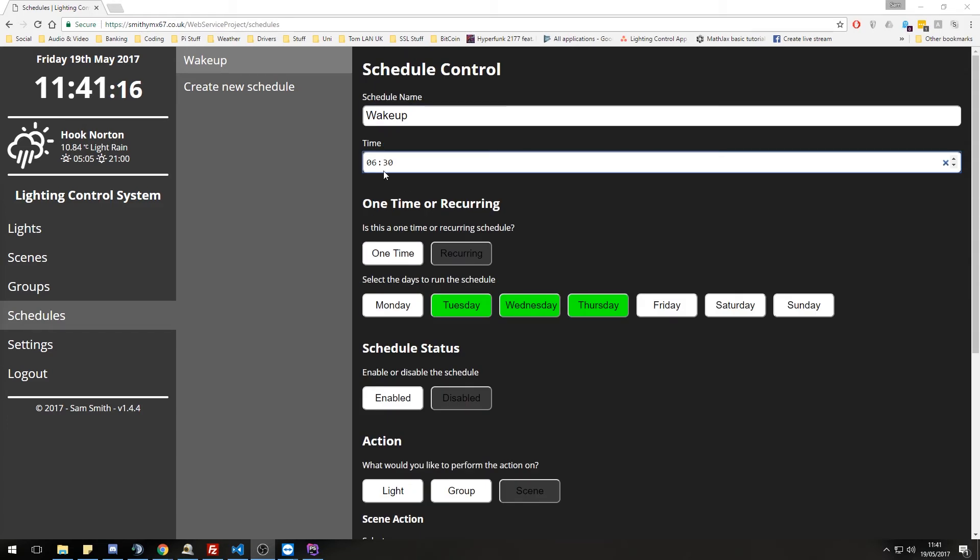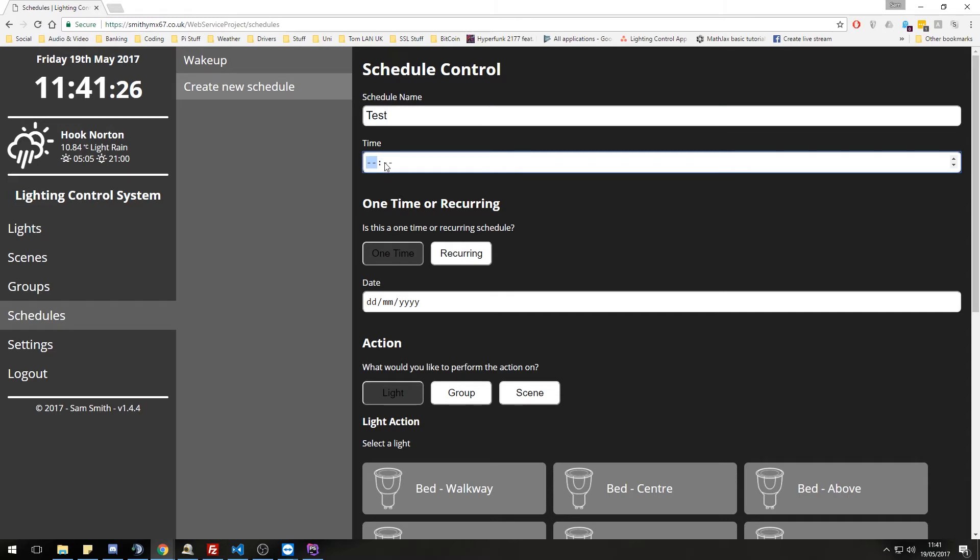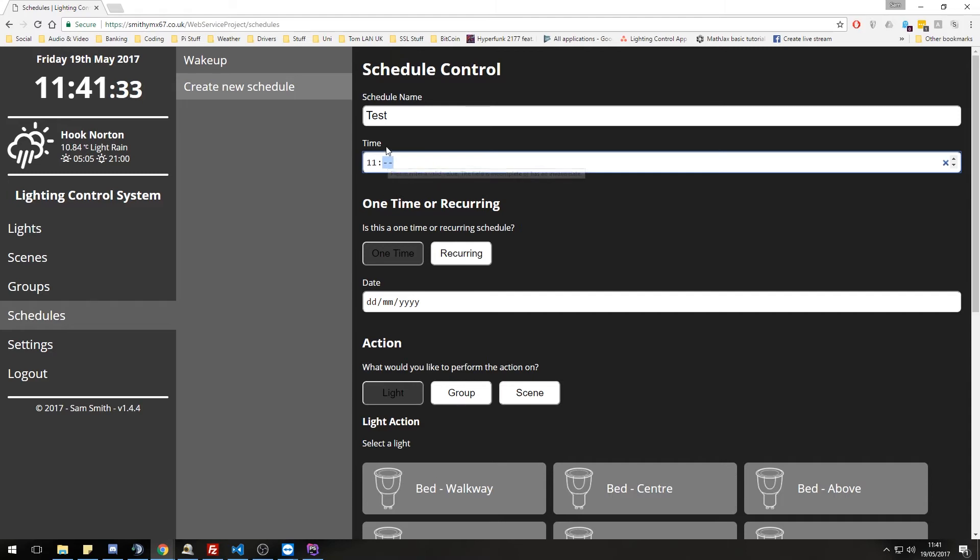I could actually bring the webcam back in for this. I'll do that in a moment. I call this test and I set the time to 11.42 possibly. I'll do a one time for today.